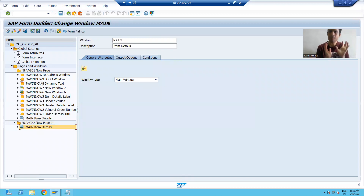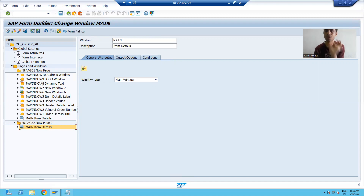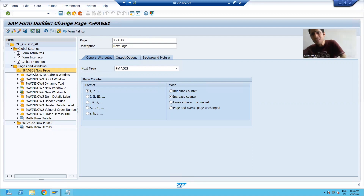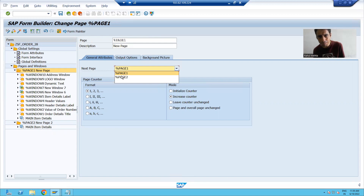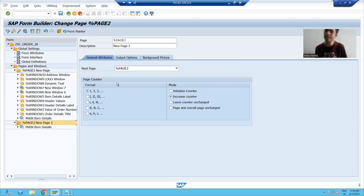Now, most participants do up to this level, but the output will not come. The most important thing is the next page setting for the first page. For the first page, what is our next page? The next page is page two, which we just created. And for page two, the next page is page two itself.